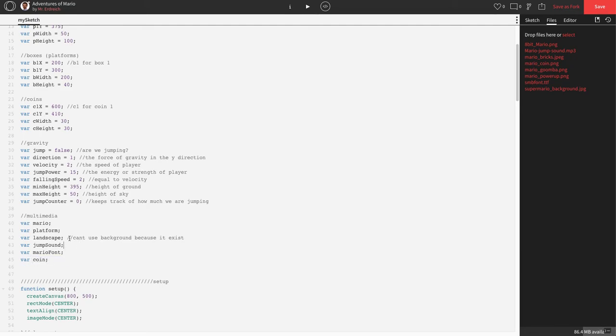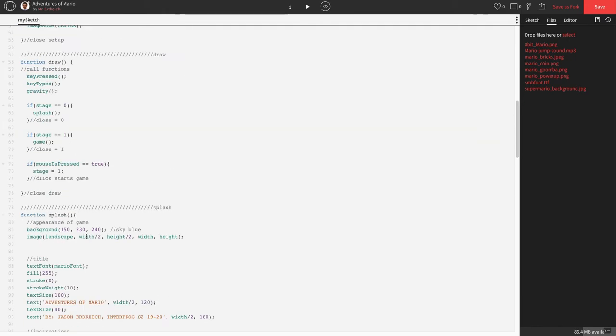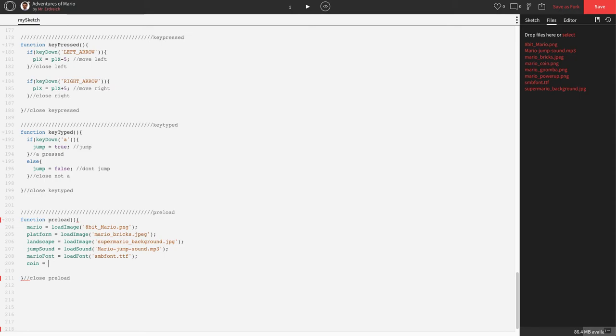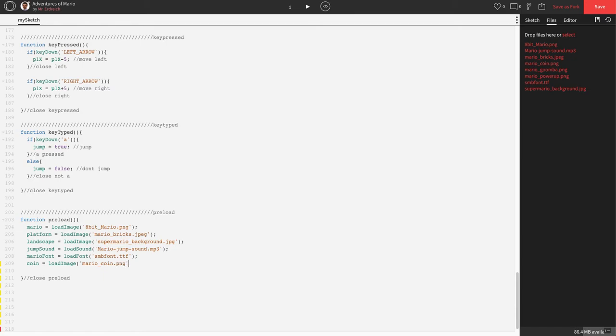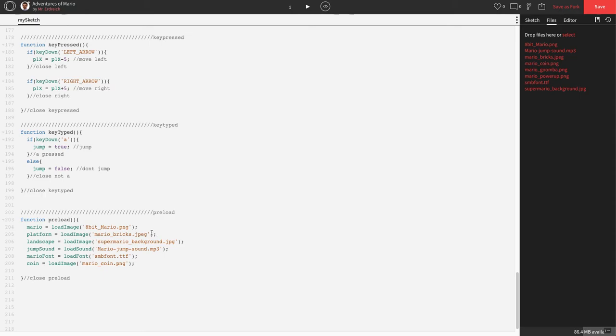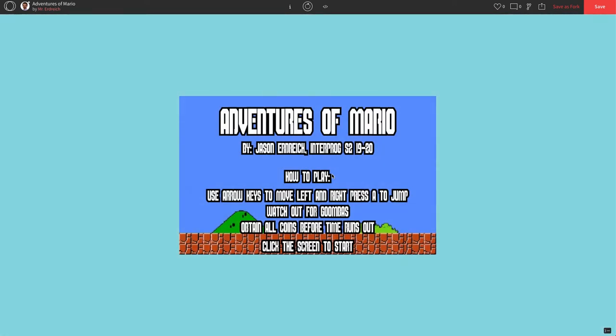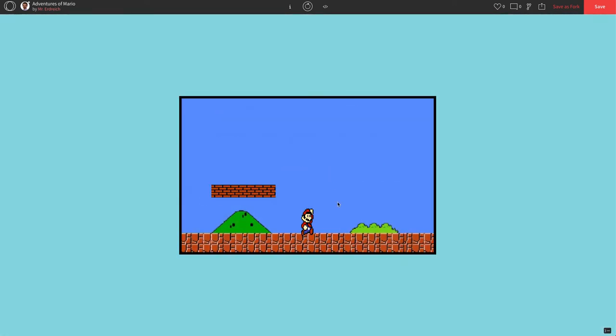Let's scroll all the way down to function preload, where we have all of our multimedia placed. And let's place the image: coin equals loadImage, and my coin is called Mario_coin.PNG. Super important that you have all your spelling correct inside single quotations, capitalization, everything has to be exactly as it is in the files menu, or else you're going to get an error. Once you have this typed in, let's press play. You should not get an error, but you also should not see a coin because we haven't actually placed it on the screen yet.